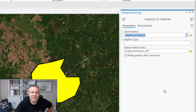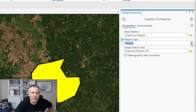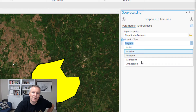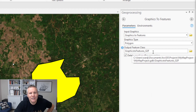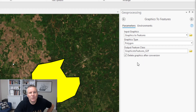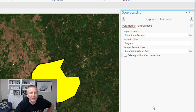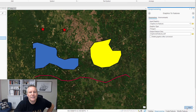I'm gonna select 'graphics to features' and then 'polygons' for the graphics type. If you have more than one graphic in there, it will ask you which type of graphic you want to convert. Then it gives you a default name with 'G2F' tagged on to the end and puts it in your home geodatabase, which is mymapproject.gdb. We'll leave that just the way it is. This checkbox means it wants to delete the graphic after you convert it — I don't want to do that just now.